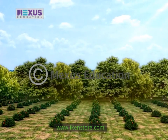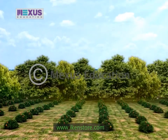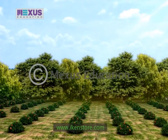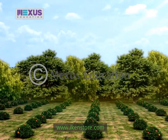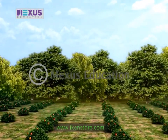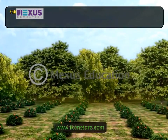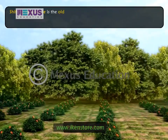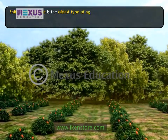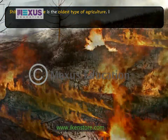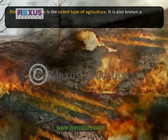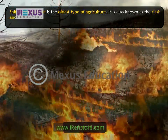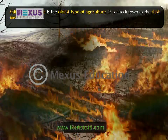Four types of agricultural methods are carried out in Asia. The first type is shifting agriculture, which is the oldest type of agriculture. It is also known as the slash and burn method.